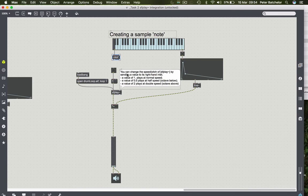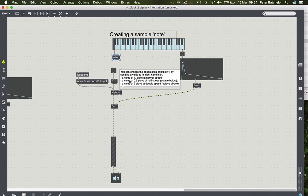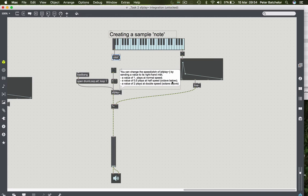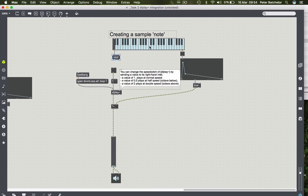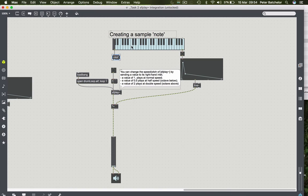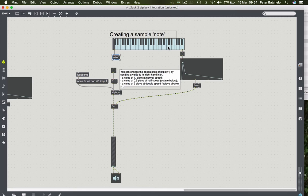This balloon says you can change the speed pitch of SFPlay by sending a value to its right-hand inlet. A value of 1 plays at normal speed, a value of 0.5 plays at half speed, so that's an octave below. A value of 2 plays at double speed, so an octave above. So what we want is for middle C to trigger a number 1, for the C below middle C to trigger a 0.5, C above middle C to trigger a 2, and so on.